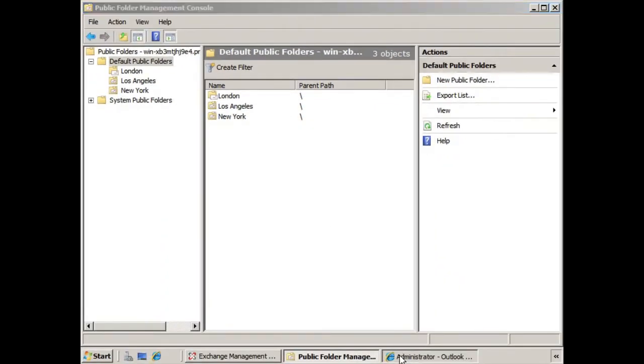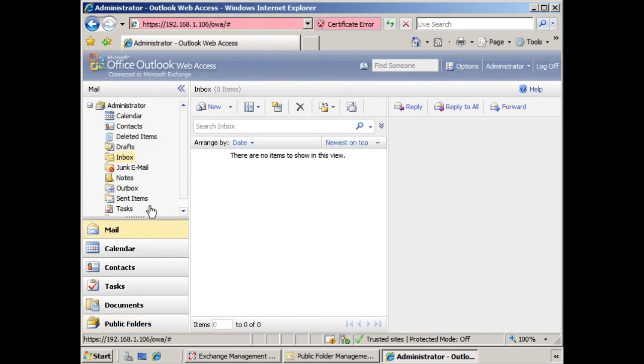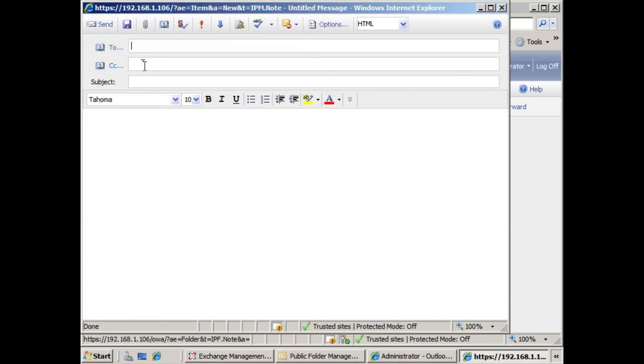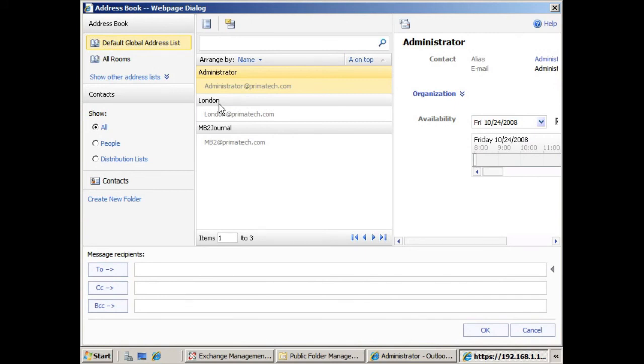Once that's happened, we can go back and we can go back to our mail. Click new. And now we can see that that public folder is part of our global address list. We can send an email to it as well as post to it. So I hope you found this informative and we'll see you in the next lesson.